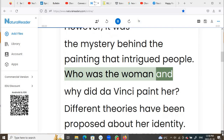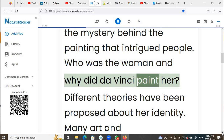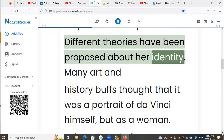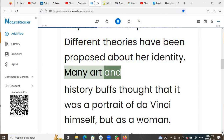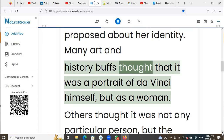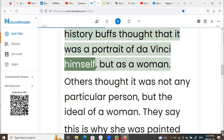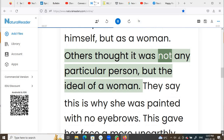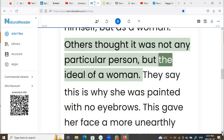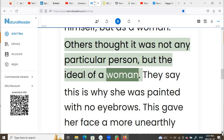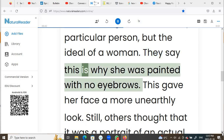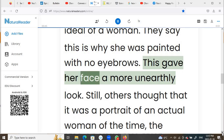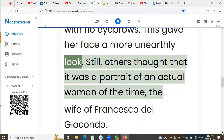Who was the woman and why did da Vinci paint her? Different theories have been proposed about her identity. Many art and history buffs thought that it was a portrait of da Vinci himself, but as a woman. Others thought it was not any particular person, but the ideal of a woman. They say this is why she was painted with no eyebrows — this gave her face a more unearthly look.